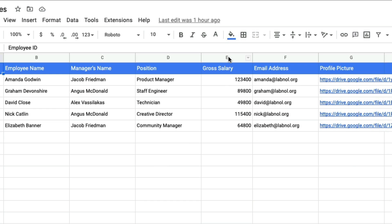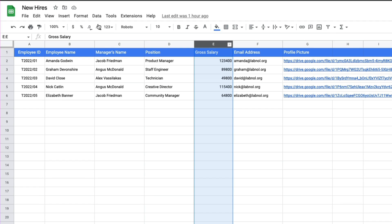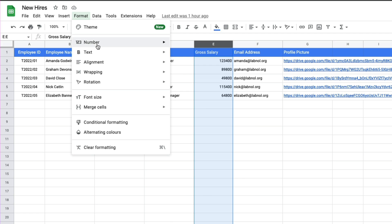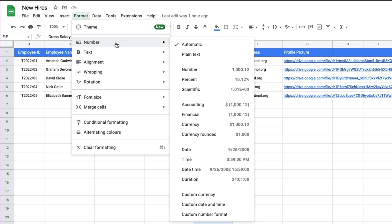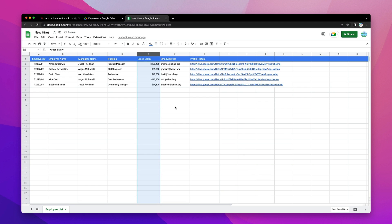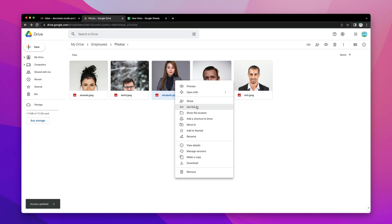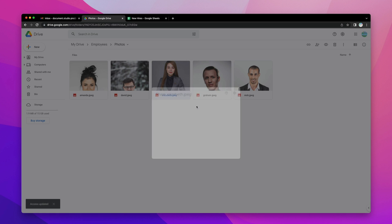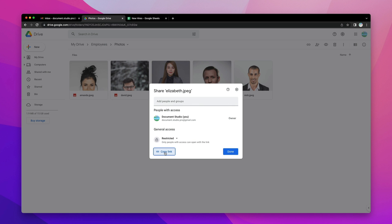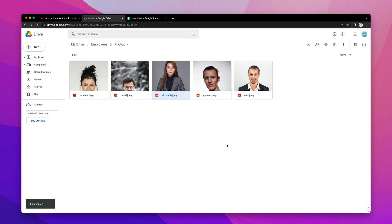The salary column is in number format, so let me quickly convert it into currency format. The profile pictures of new hires are stored in Google Drive, and we can simply put the link of the file in the sheet to embed those photographs in generated documents. We will use these photographs to generate employee photo badges.